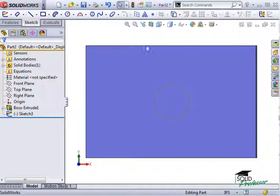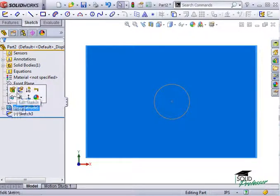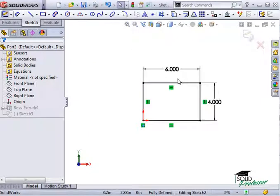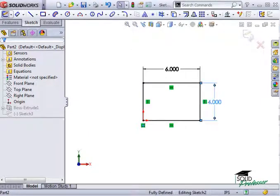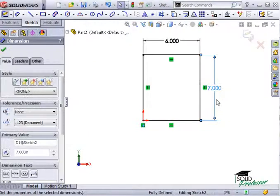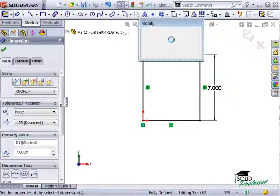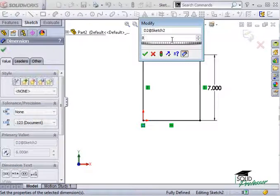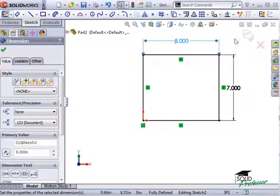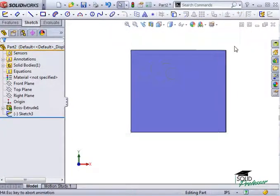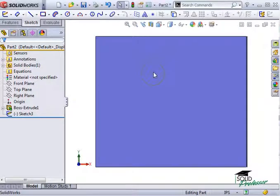But does this capture my design intent? Well, let's see what happens when I change the size of the rectangle to 7 inches by 8 inches. As you can see, the circle is no longer centered. So no, this dimensioning scheme does not capture my design intent.